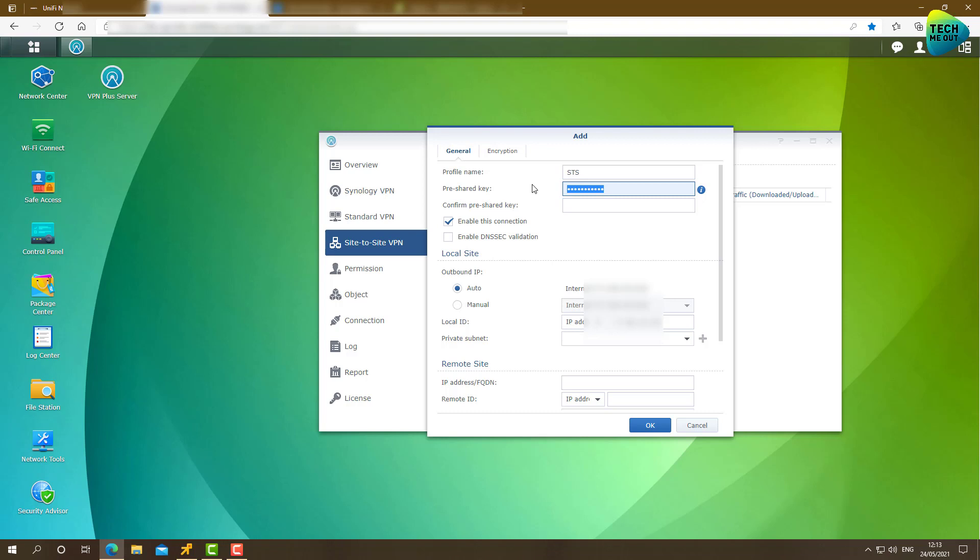Pre-shared key, let's think of a simple pre-shared key just for this purpose. I will make it 1, 2, 3, 4, 5, 6, 7, 8, 9, 0. Please do not use this pre-shared key on your production environments.